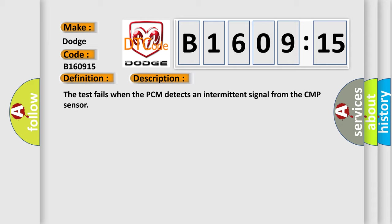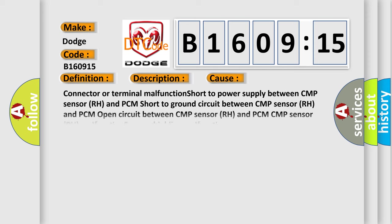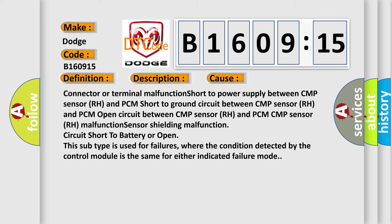This diagnostic error occurs most often in these cases: connector or terminal malfunction, short to power supply between CMP sensor RH and PCM, short to ground circuit between CMP sensor RH and PCM, open circuit between CMP sensor RH and PCM, CMP sensor RH connector or switch malfunction, sensor shielding malfunction, circuit short to battery or open. This subtype is used for failures where the condition detected by the control module is the same for either indicated failure mode.